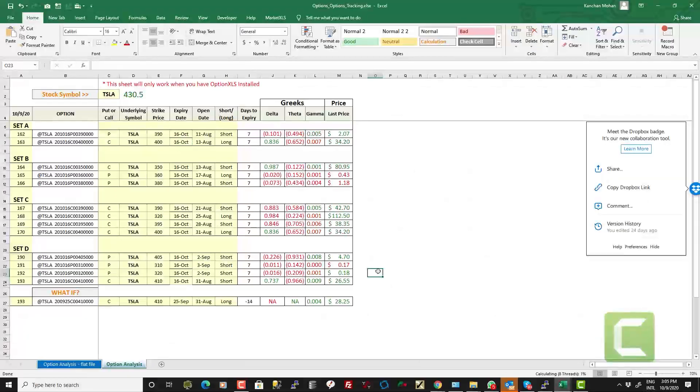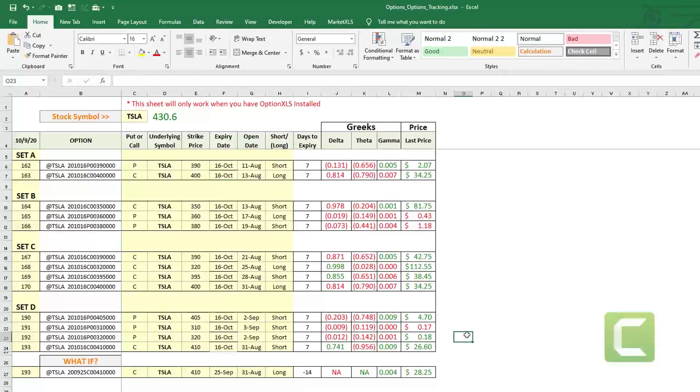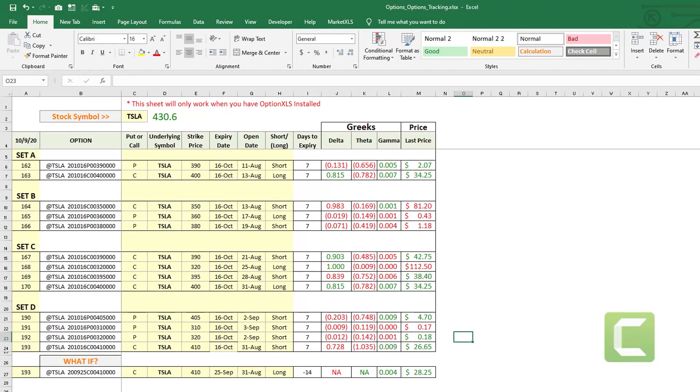With MarketXLS functions you can set up your own sheets like this where you are tracking option contracts real time.